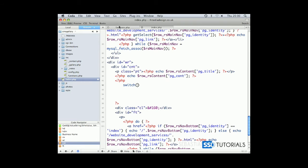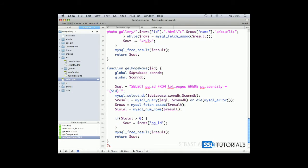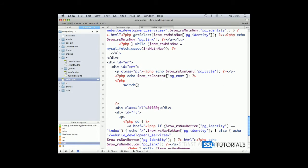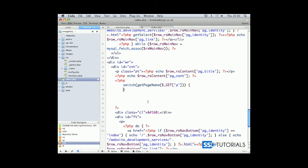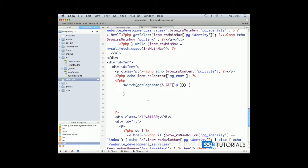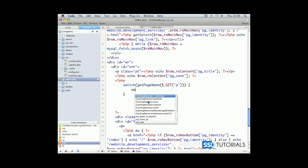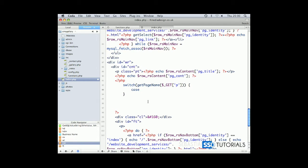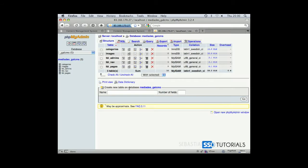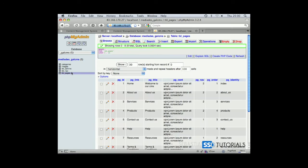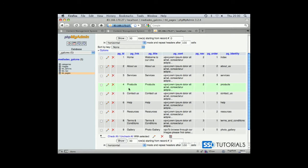Now we're going to use our new function getPageName to which we will pass our getP parameter and now we create the first case for the contact us page. Let's go and check in our database what ID our contact us page has. Contact us has ID of 5.